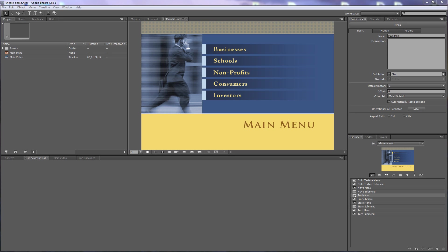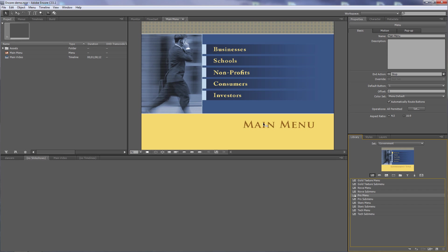I'll show you how to do that here in Encore. I've got a basic menu that I created from a template in the library, and then I changed it just a little bit by changing the title here.